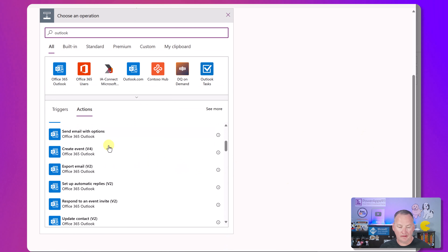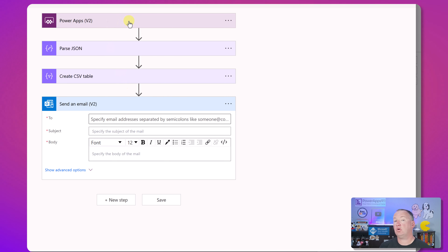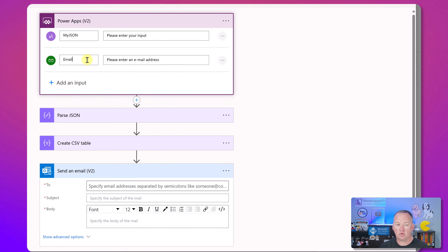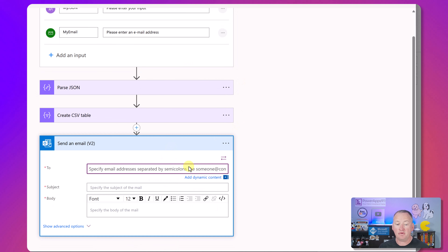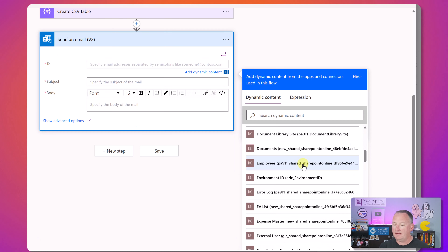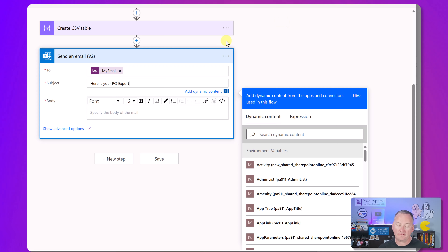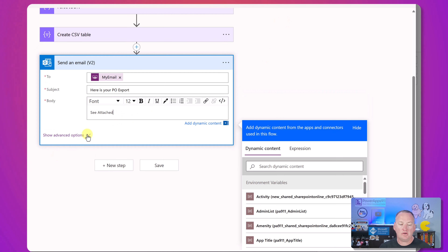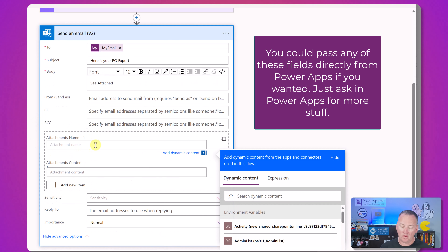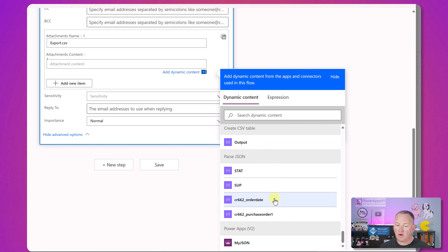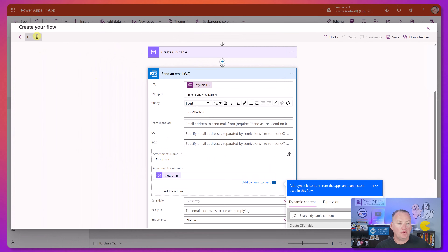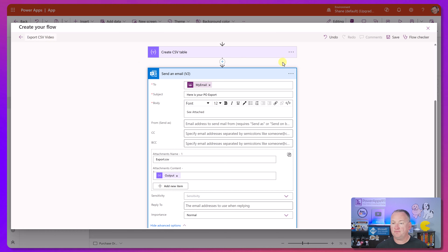For the To field, we'll prompt in Power Apps - go back, add an input, type email, call it myEmail. When you see myEmail you know that's literally the email you put in. Go back to the email action, add dynamic content, scroll to the bottom and select myEmail. Subject: 'Here is your PO export'. In the body, say 'See attached for now'. Under Show Advanced Options, set attachment name to 'export.csv' and for attachment content use the output from Create CSV Table. Then name the flow 'Export CSV Video' and save.